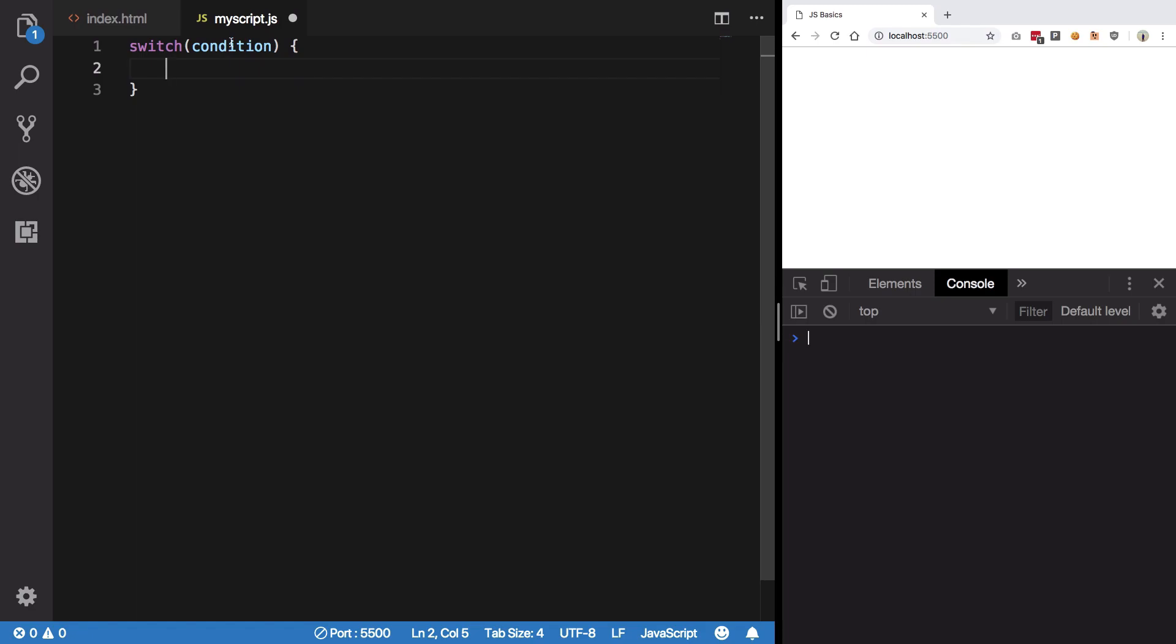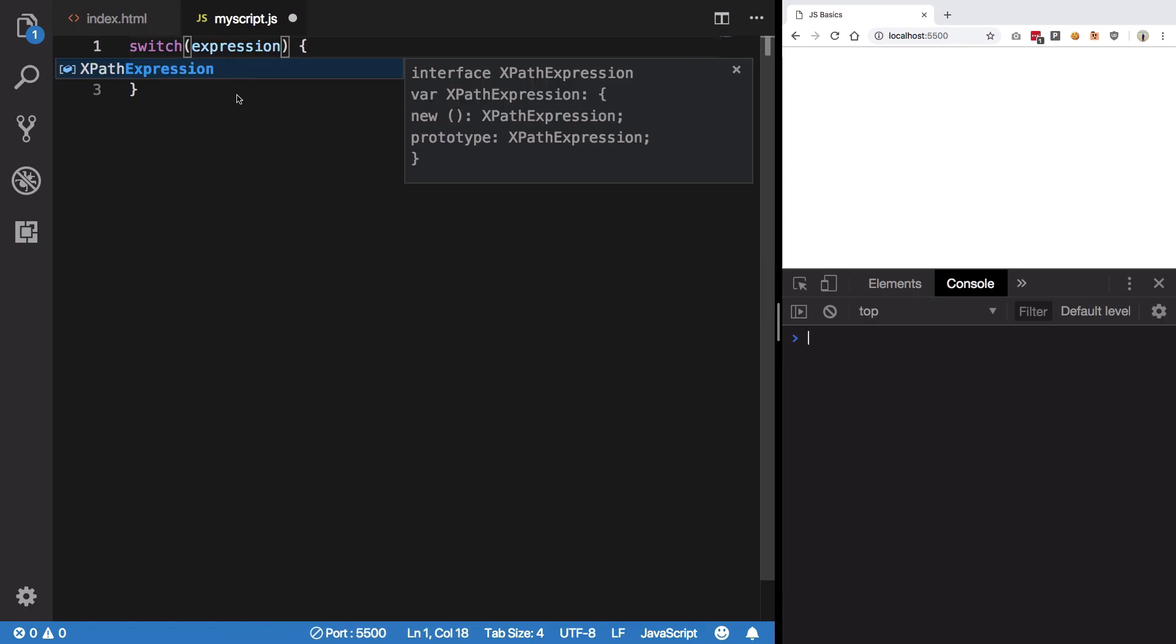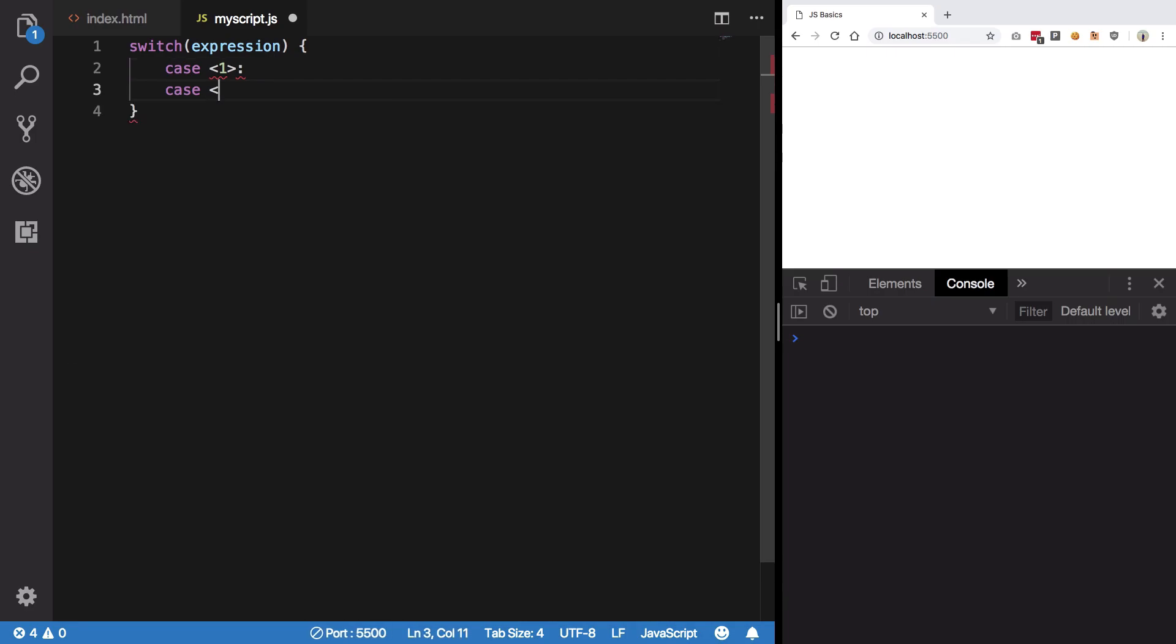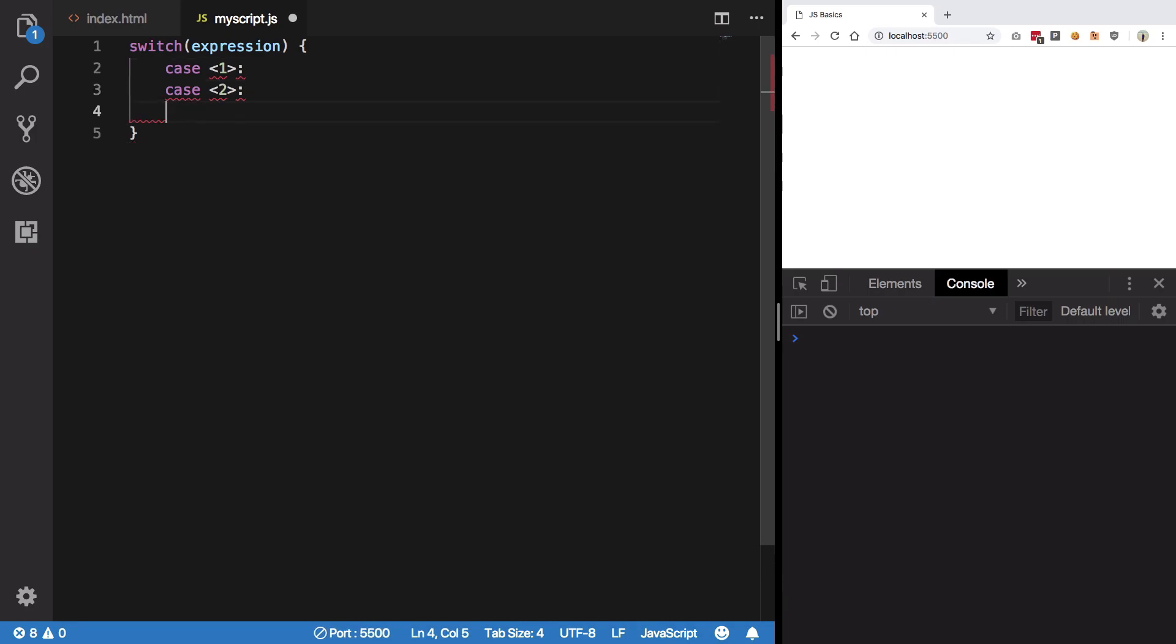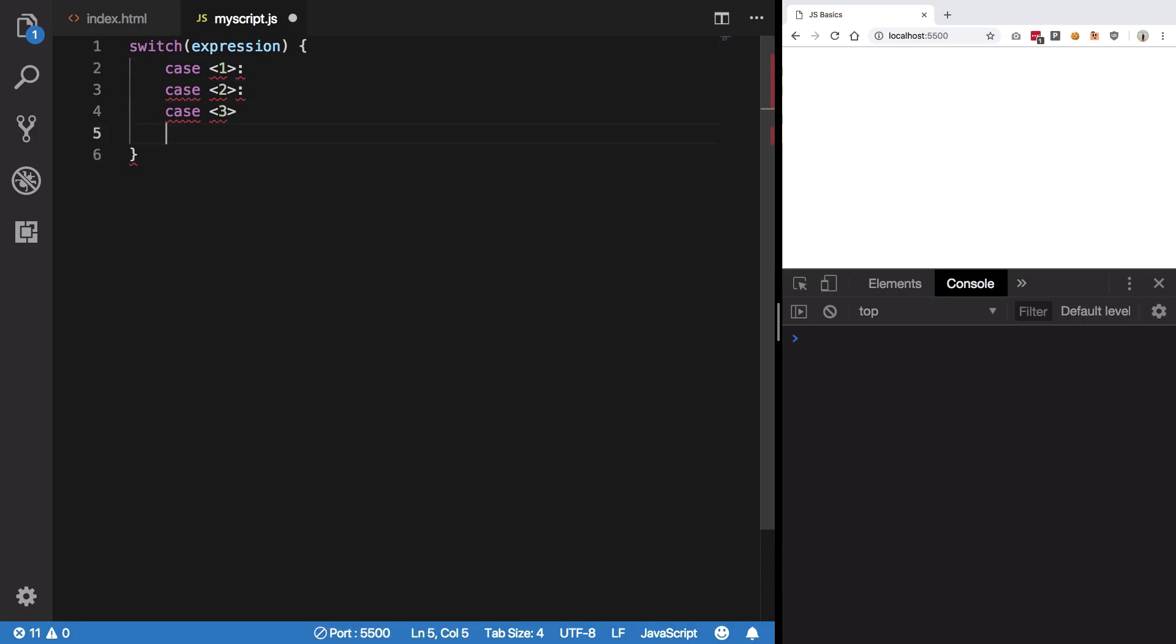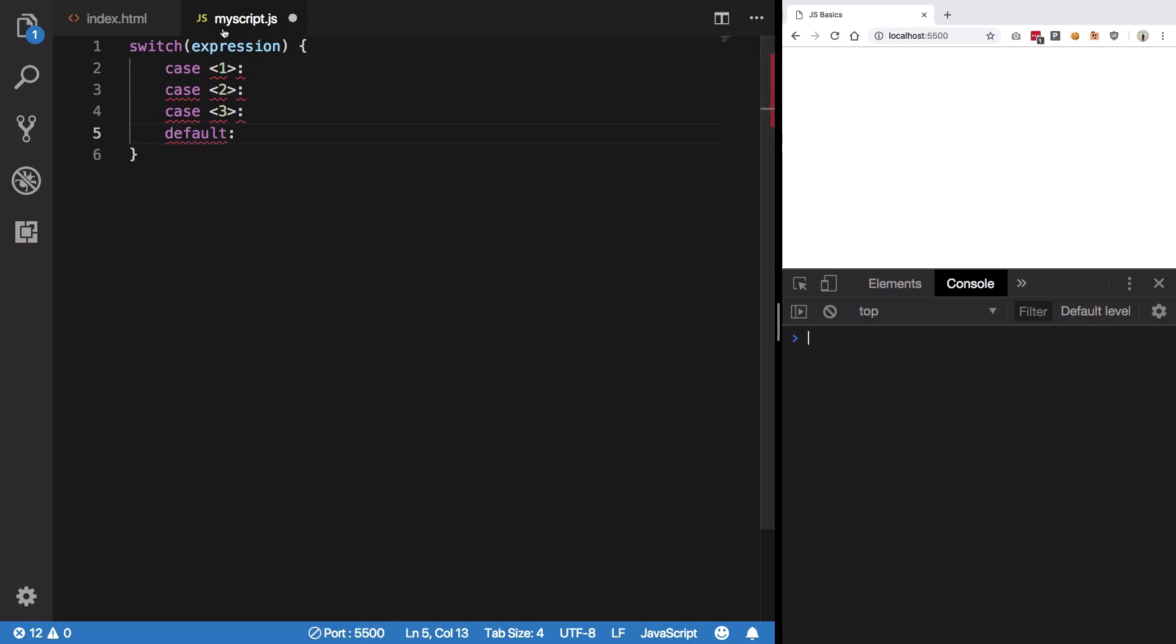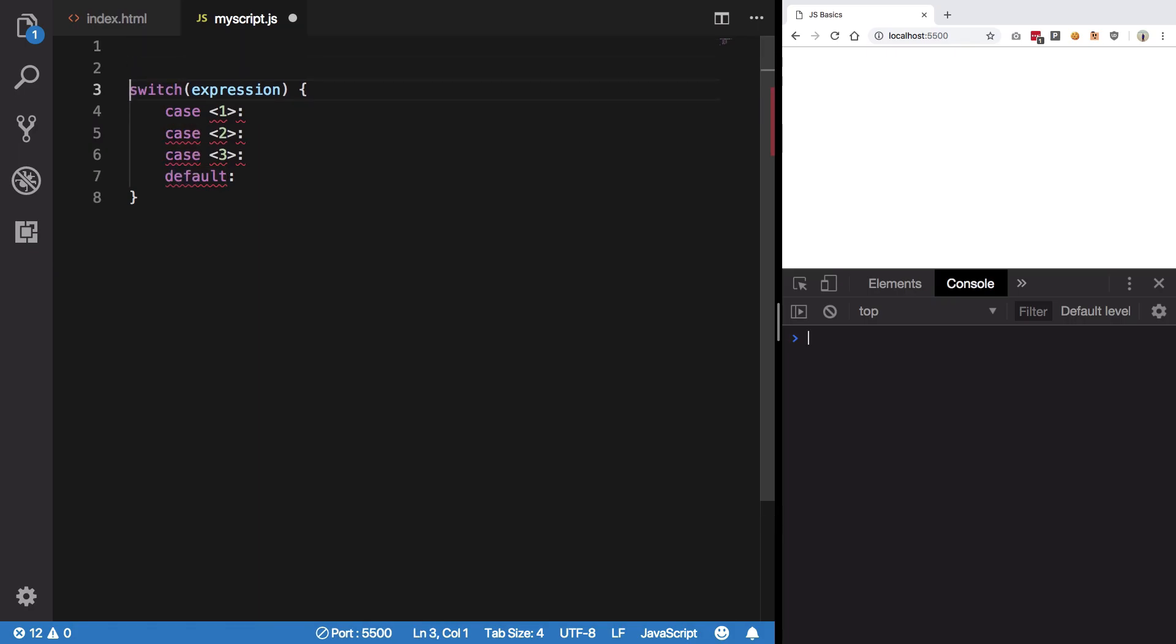Here what you have is that this is not really a condition, this is an expression I should rather say. And we're gonna say if this expression is case one something, if this is something else, if this is something else, the else block is this. So let's see how this works.